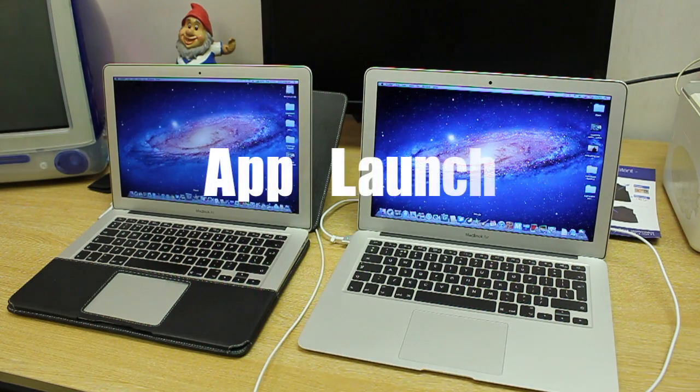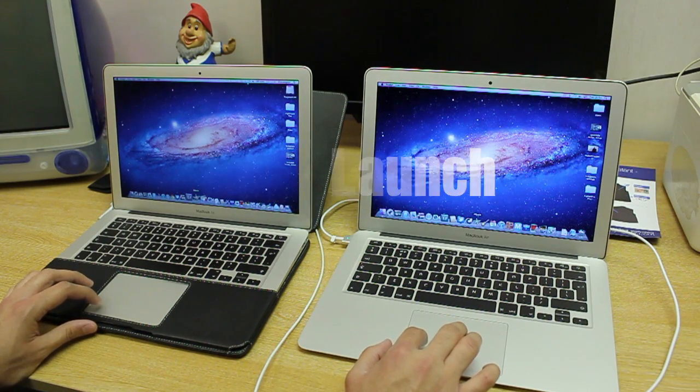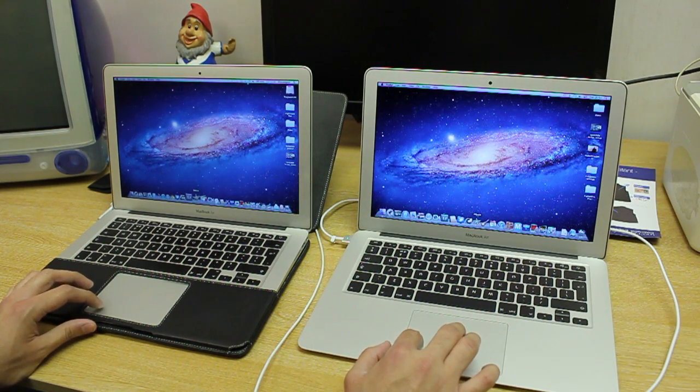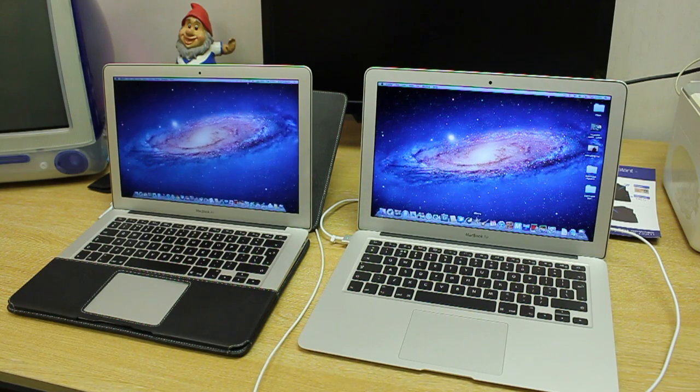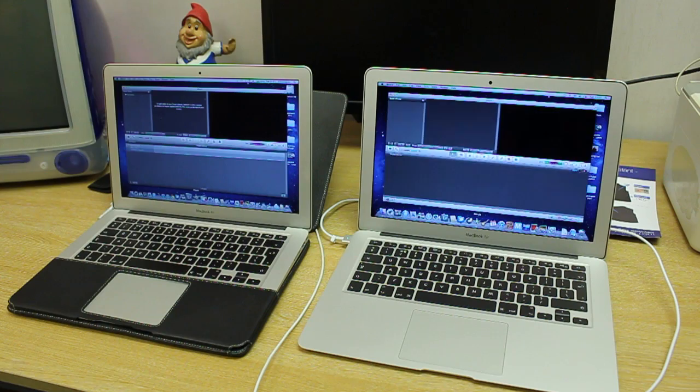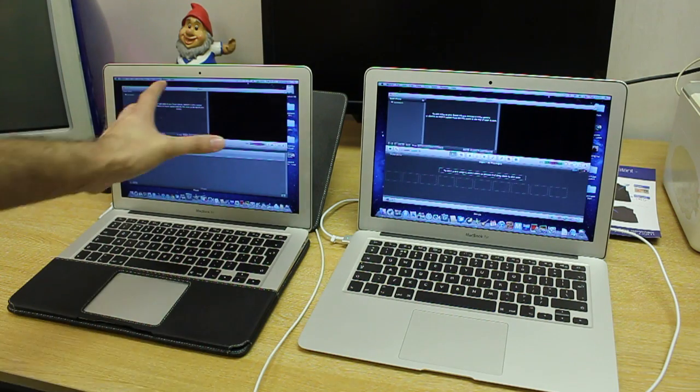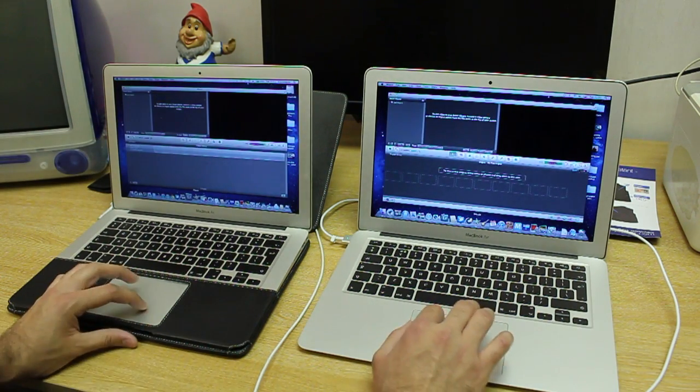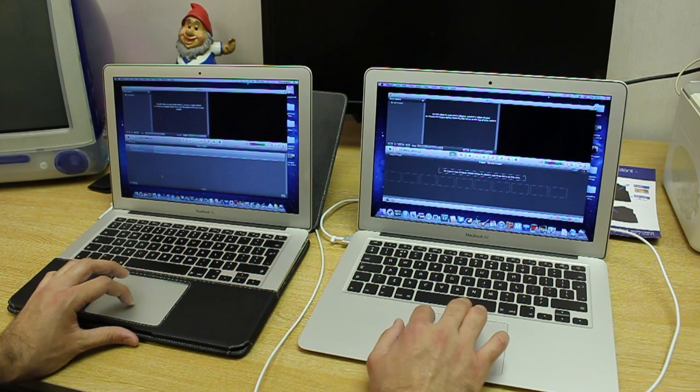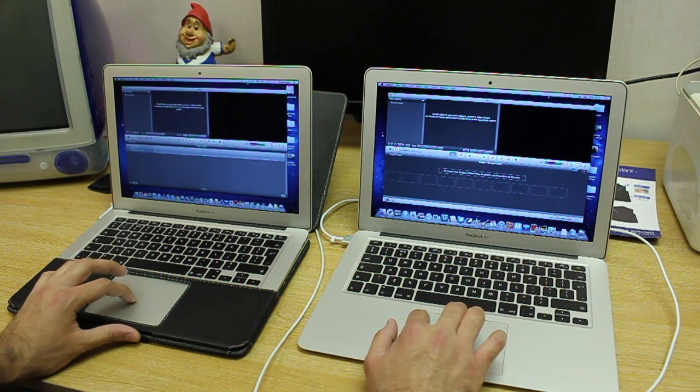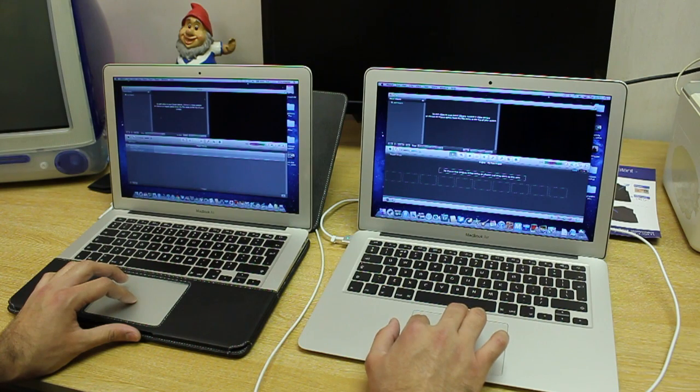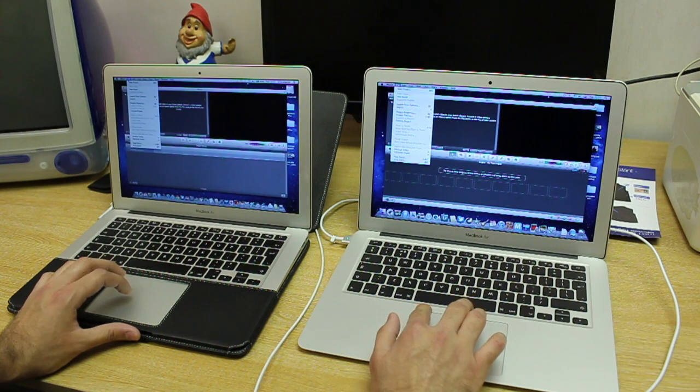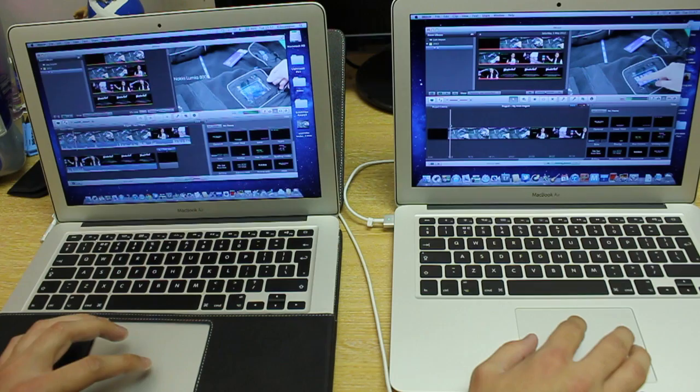Next test we're going to do is with iMovie. Let's load it up at the same time, and see which one runs it or opens it faster. The old one was a bit faster. Let's go ahead and load up a project and see what the difference is in terms of exporting, because that will be the real test.